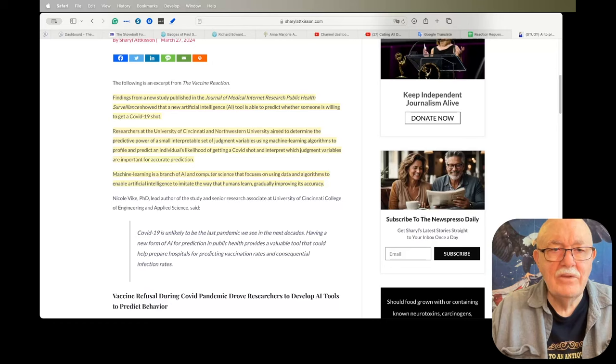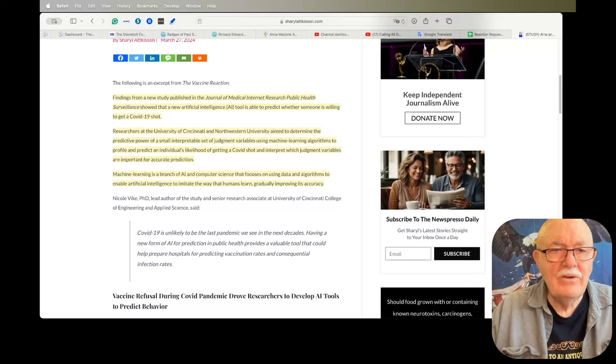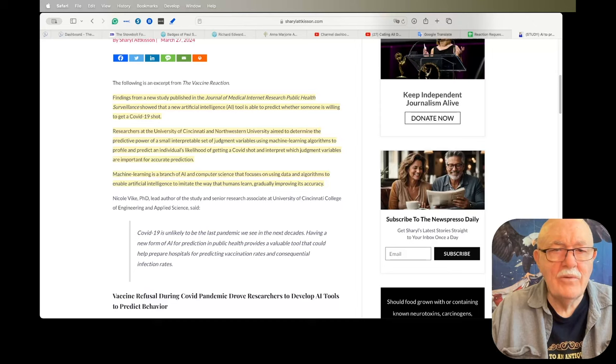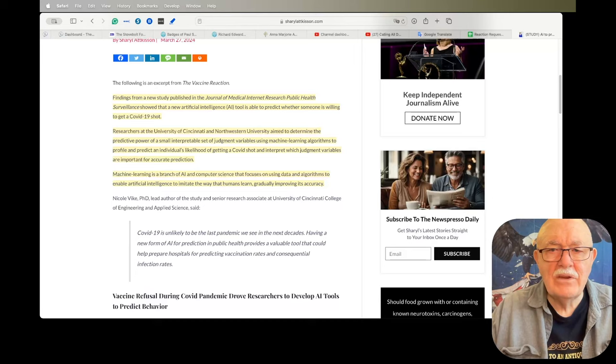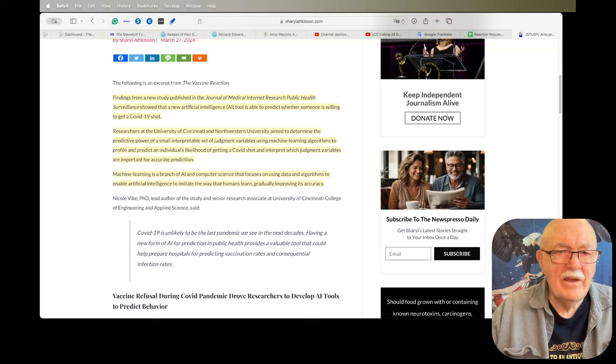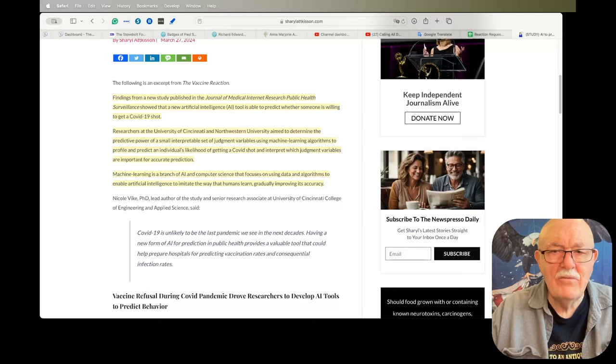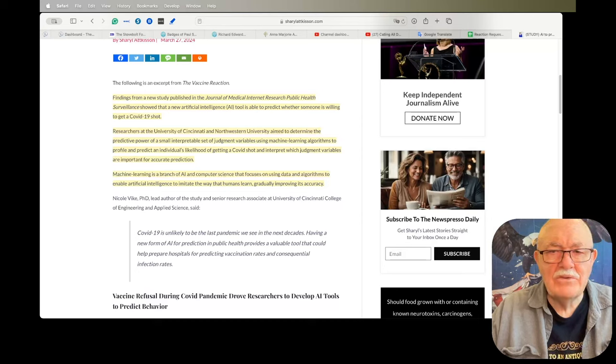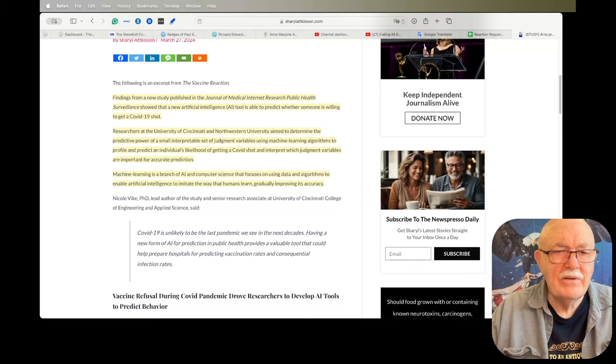Researchers at the University of Cincinnati and Northwestern University aimed to determine the predictive power of a small interpretable set of judgment variables using machine learning algorithms to profile and predict an individual's likelihood of getting a COVID shot and interpret which judgment variables are important for accurate prediction.